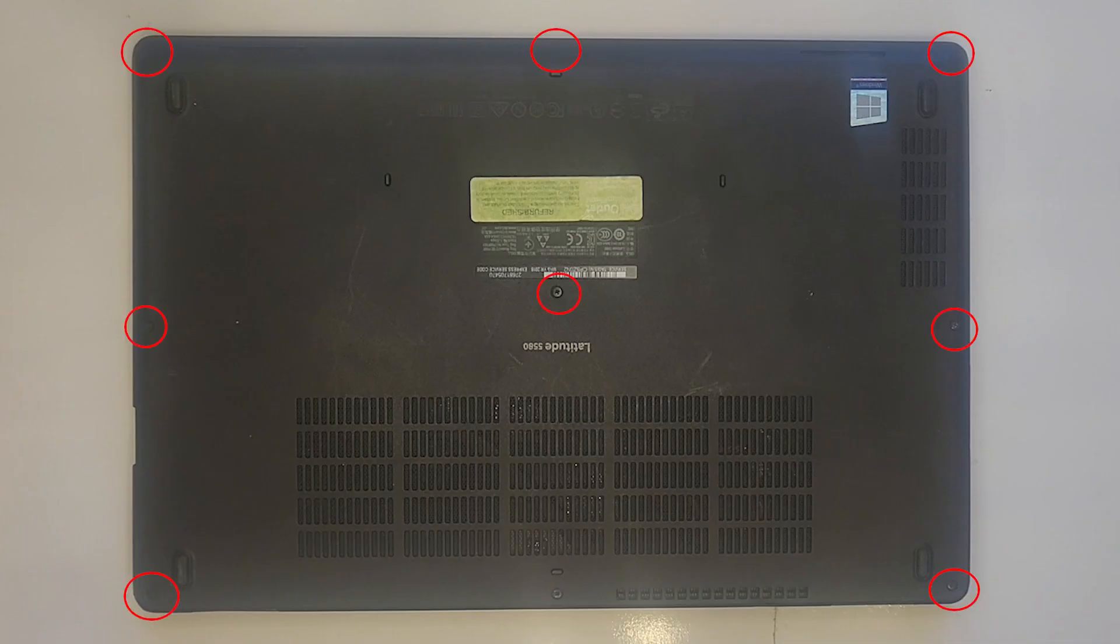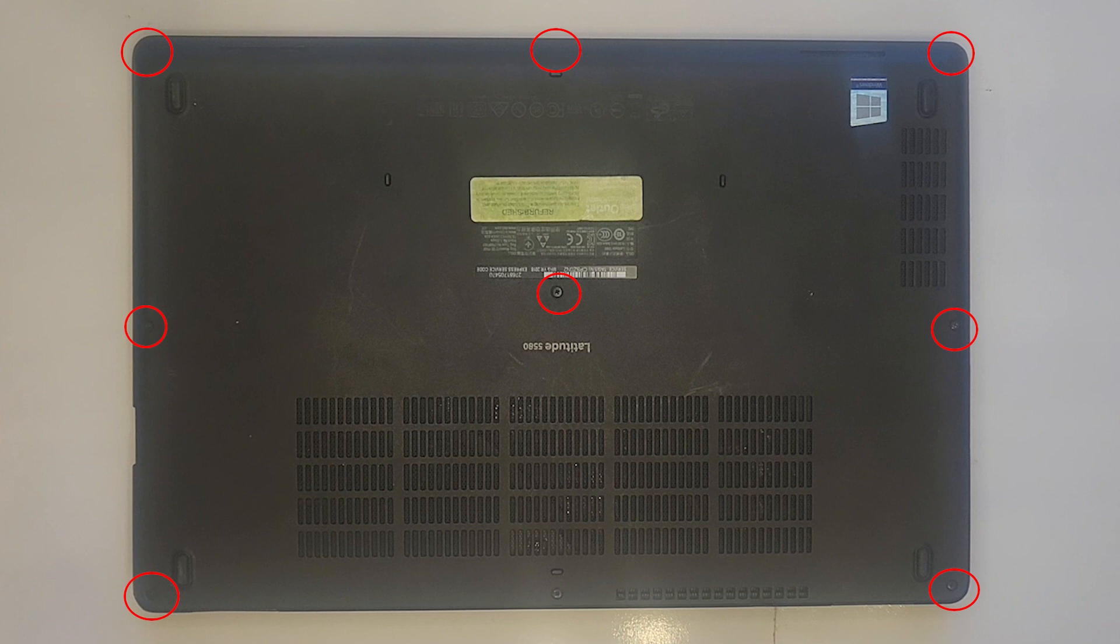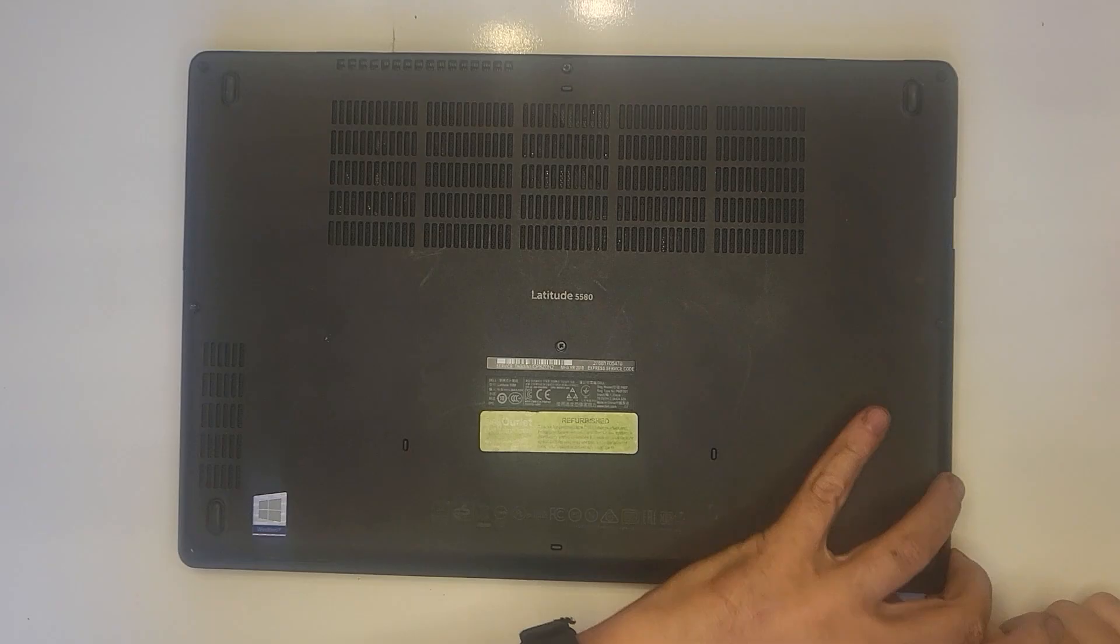Unscrew the eight screws holding the back cover on. Note that these are not designed to actually come out of the back cover but some may. Two of mine did because it's just an older system. Just set them aside.